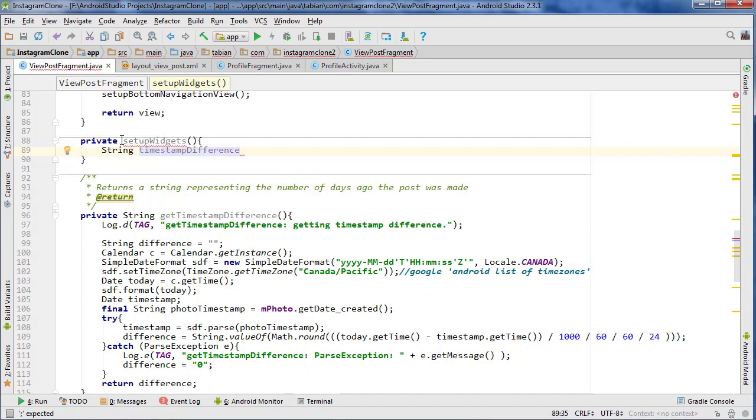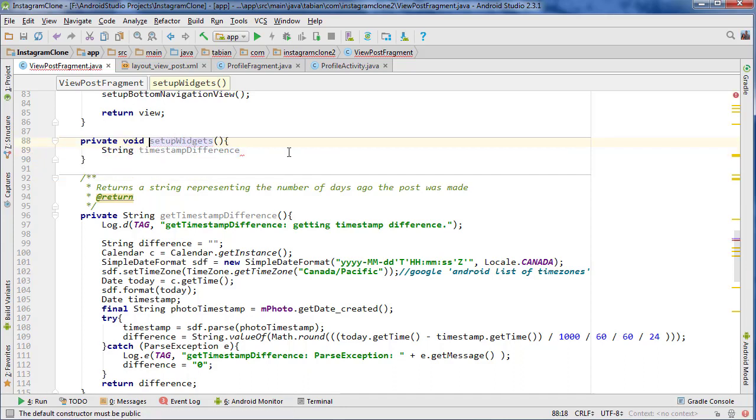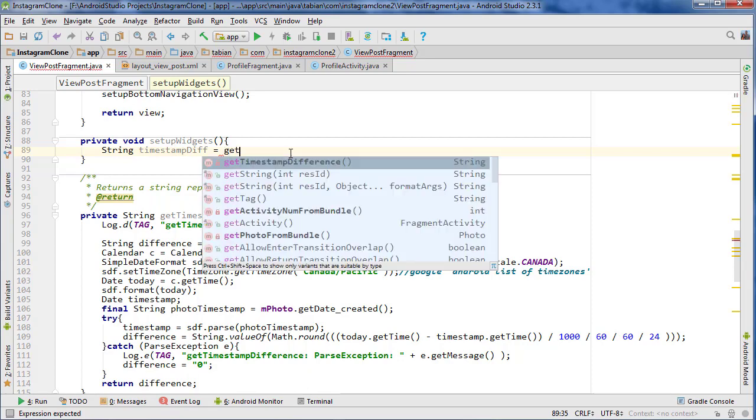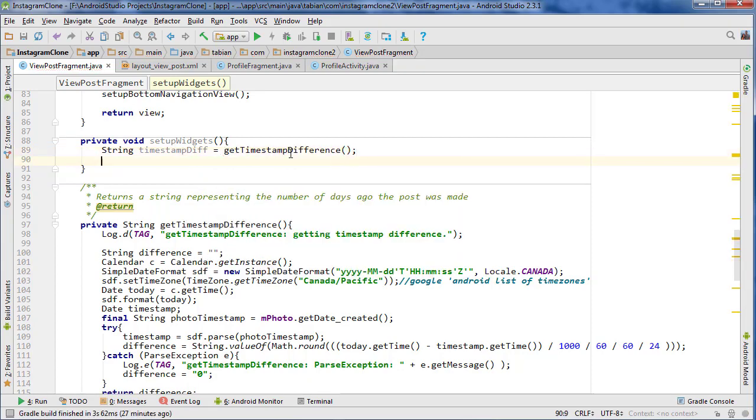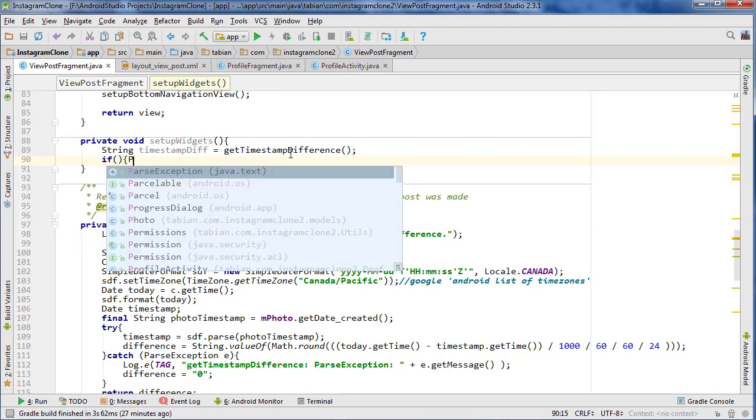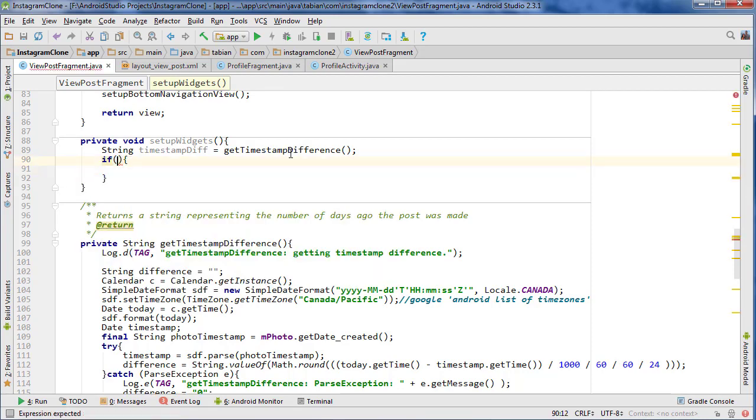Why is this red? Oh, I have a void. Timestamp, I can just call it timestampDiff. And that's just going to equal the difference that we set. So I can go getTimestampDifference. And now that's going to be that number of days.